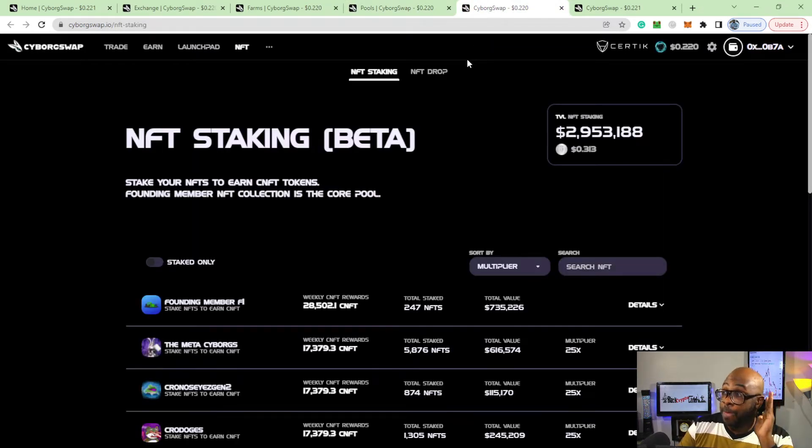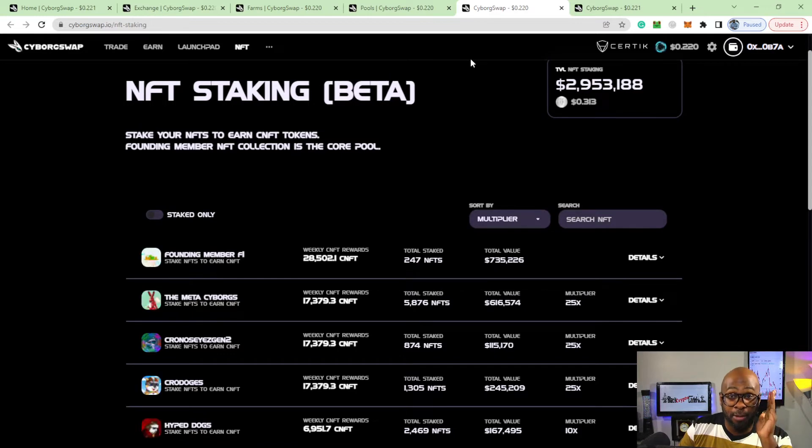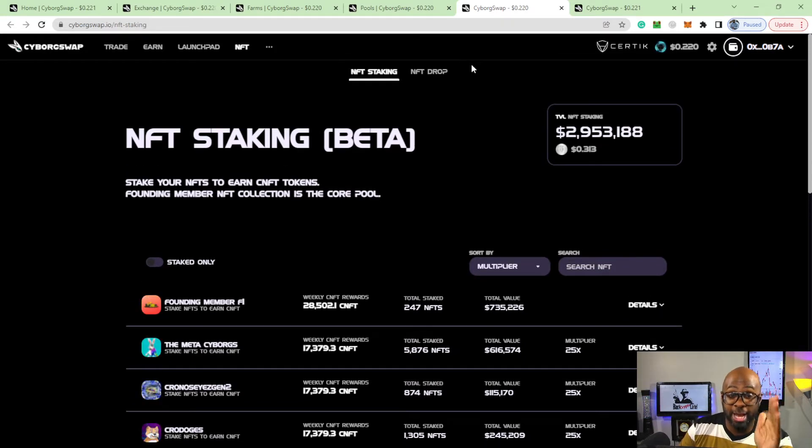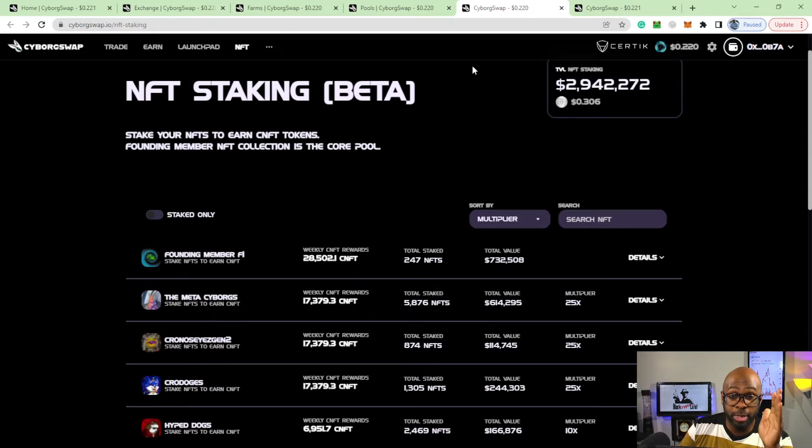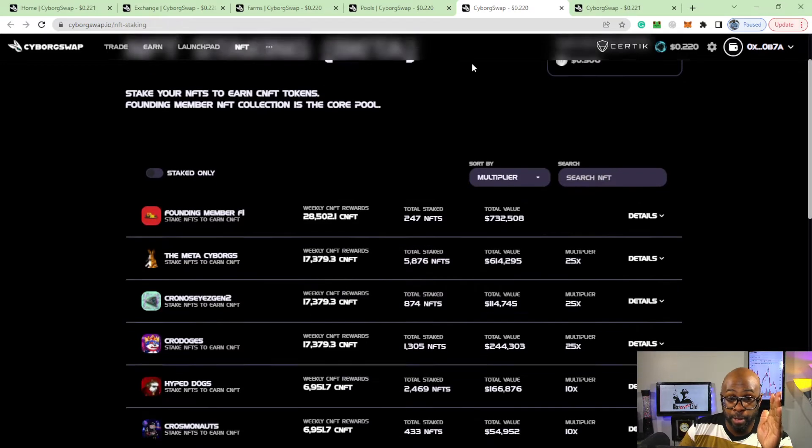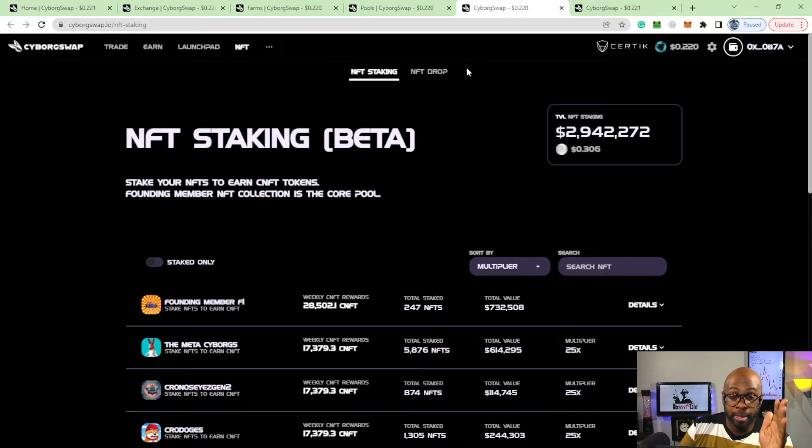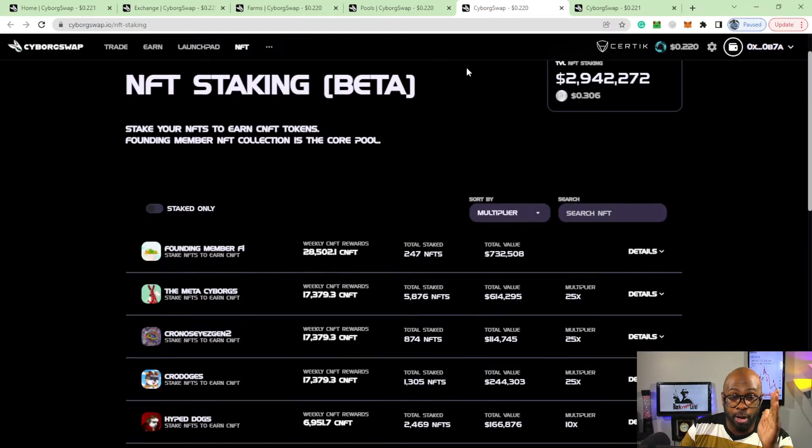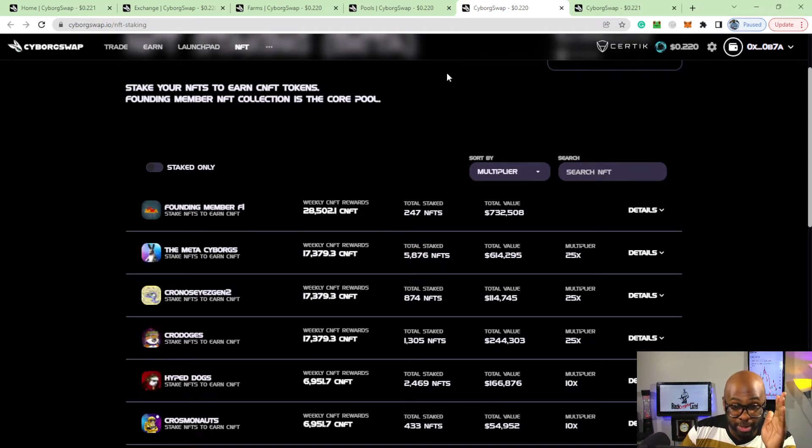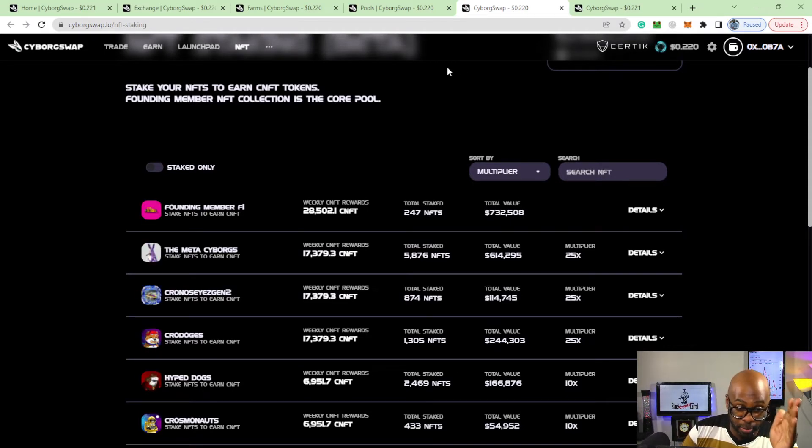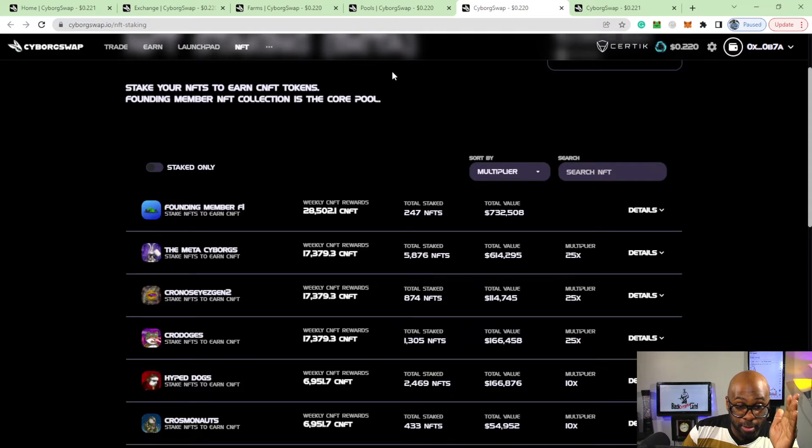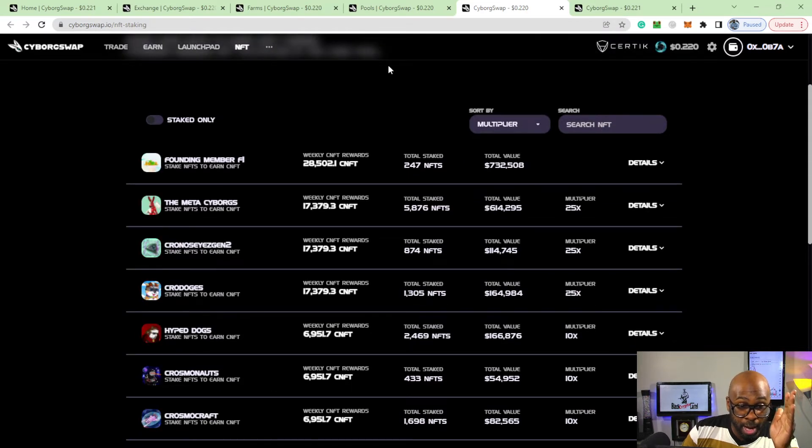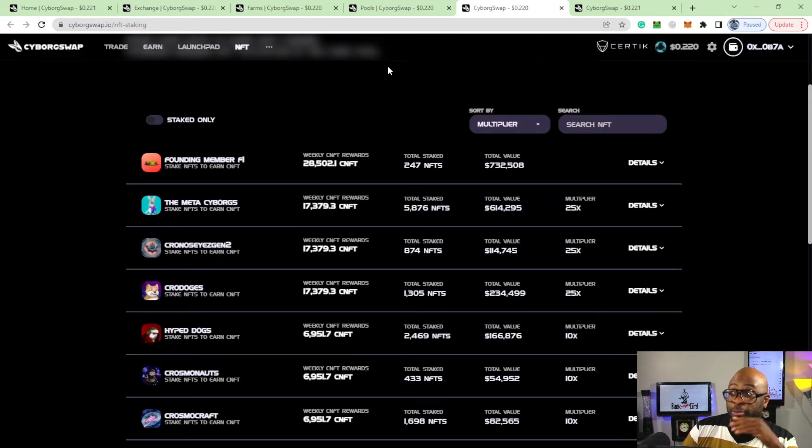Now the biggest thing about Cyborg Swap is this NFT staking, which is in beta right now. Right now you can see all of the NFTs that they're going to be able to stake or are able to stake at this point. Founding Member, Meta Cyborgs, which is a Cyborg because I believe that's Cyborg Swap's.